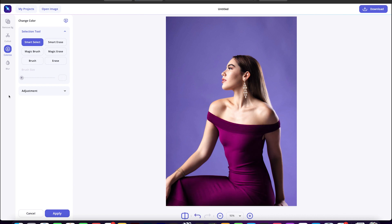You can also choose multiple areas like hair, shoes, or any other element in your image. The AI technology of the tool will automatically detect the selected area and highlight it for the color change.